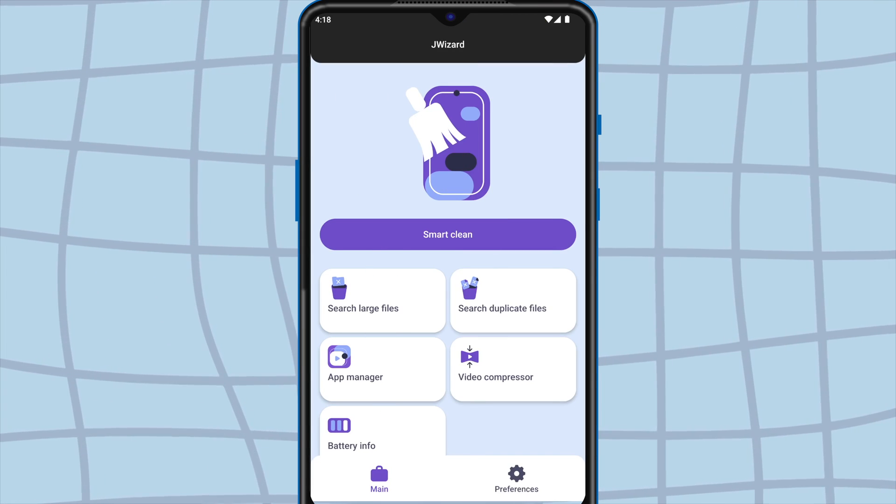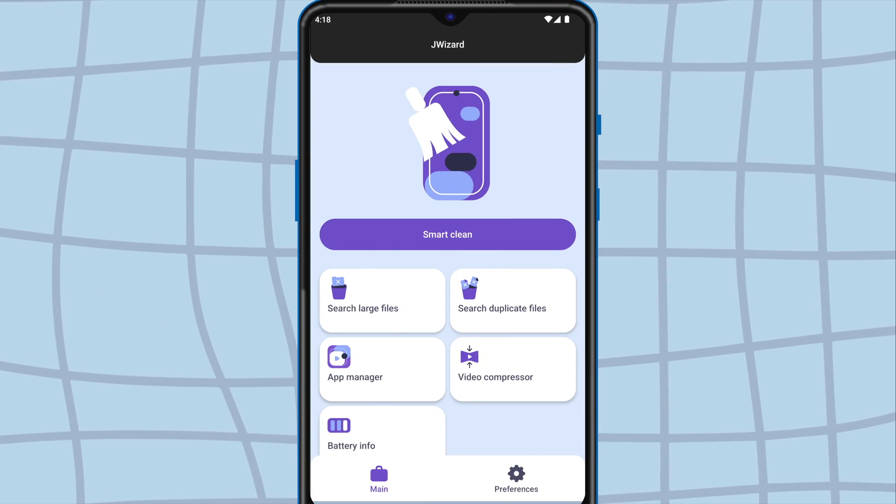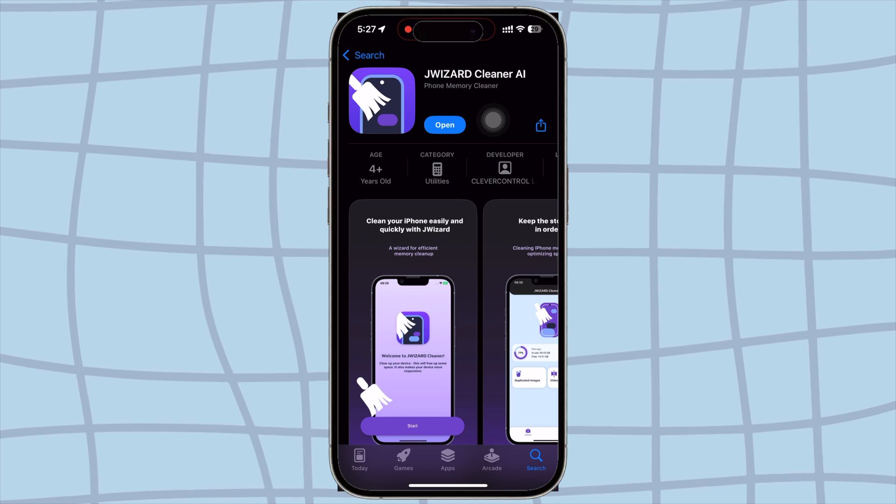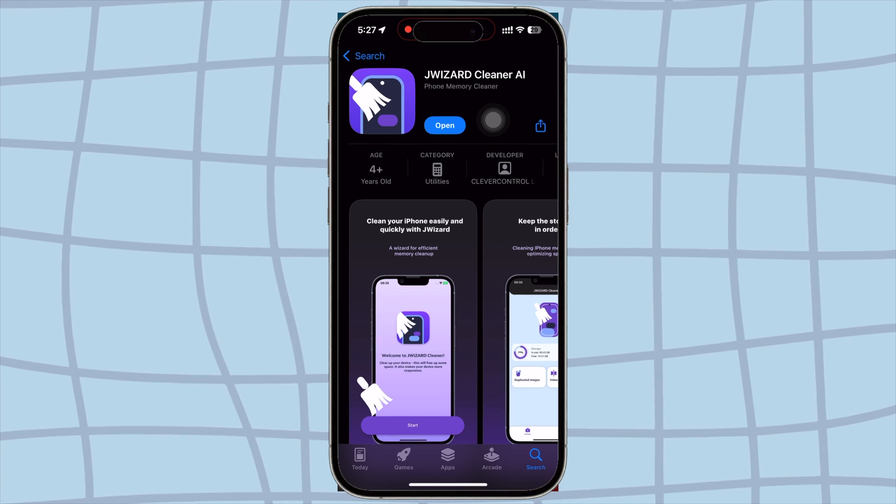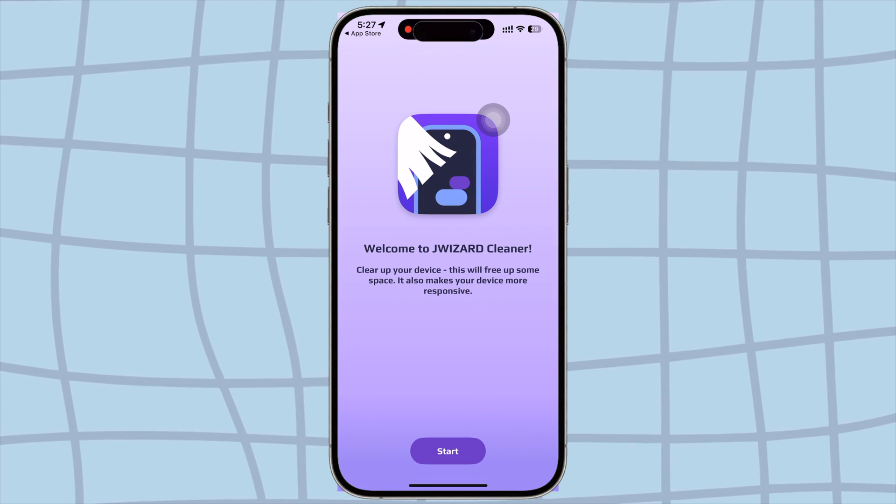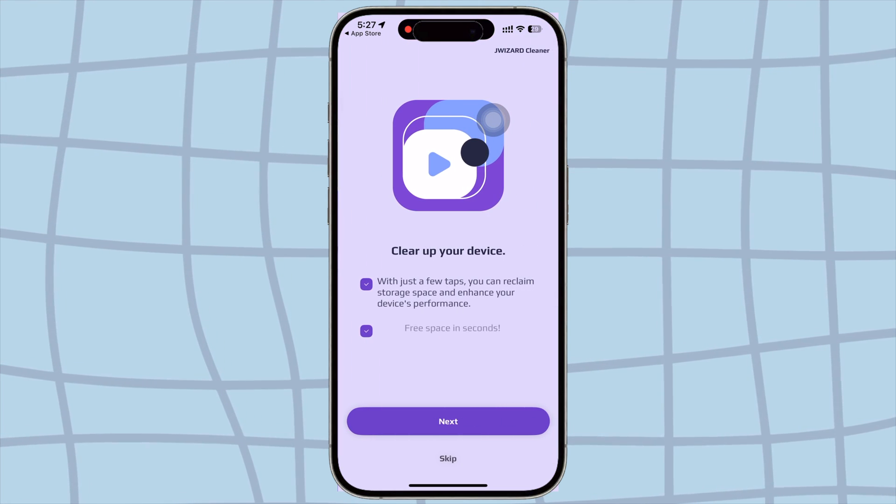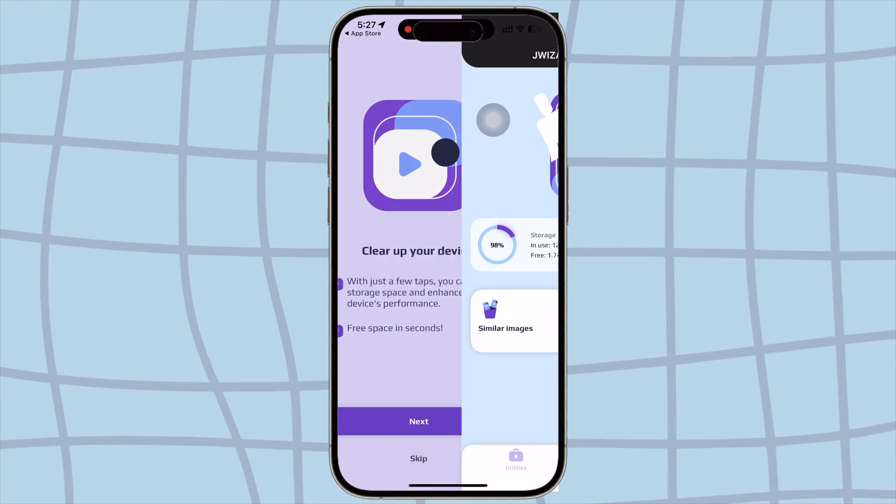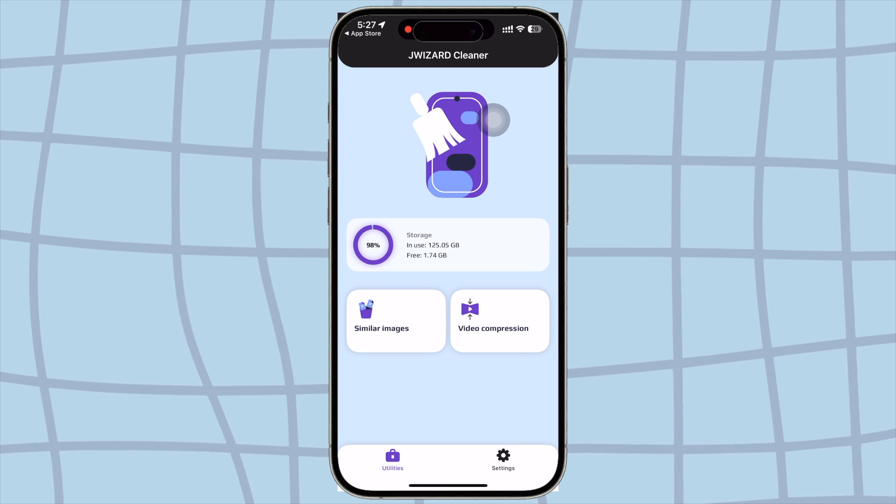Whether it's Windows, Mac, Android, or iOS, this is the one tool you need to keep everything running like new. Thanks for watching, and see you on the next one.